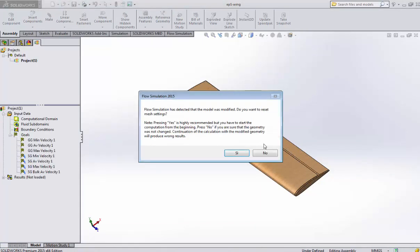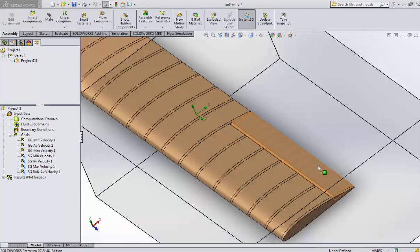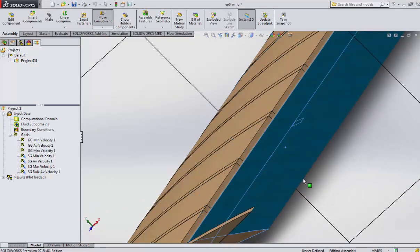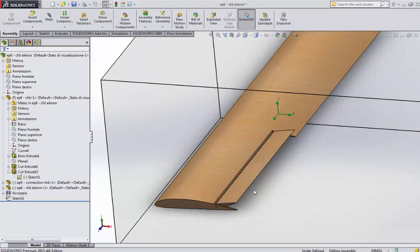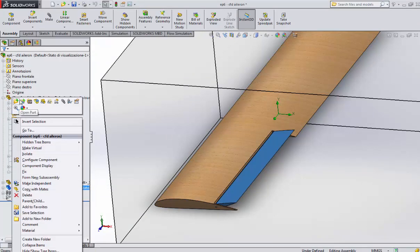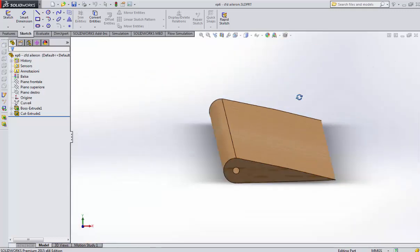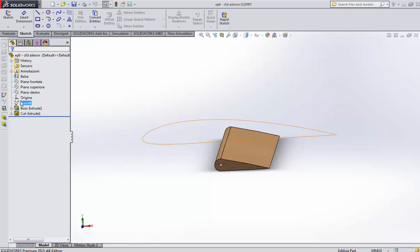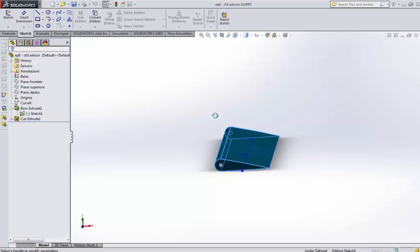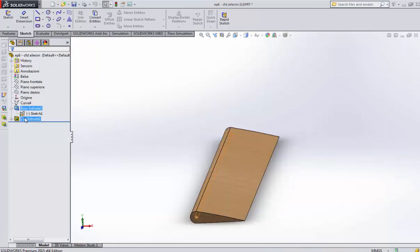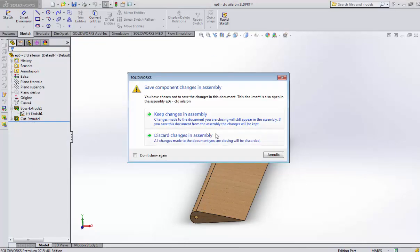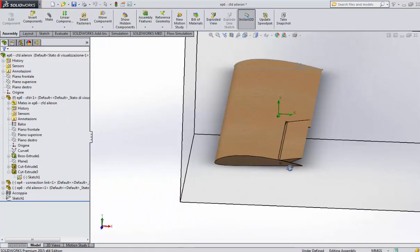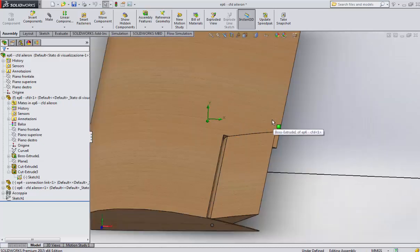Once you have done the wing, you have to build up also the aileron. The aileron is another file - this is an assembly, not just a single part. Do not use the previous aileron because that aileron has surface with zero thickness, so you will get bad results.